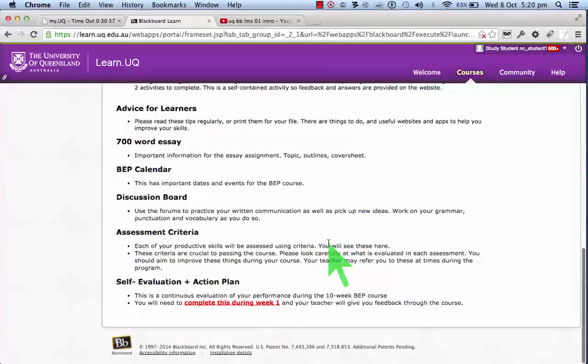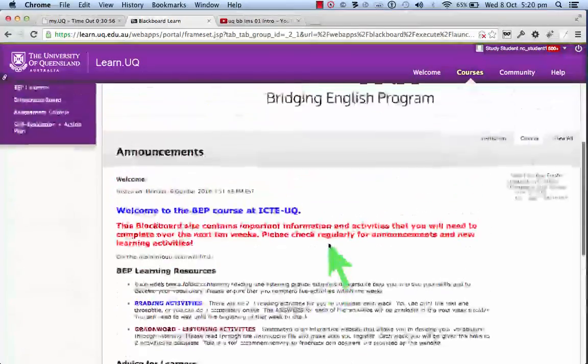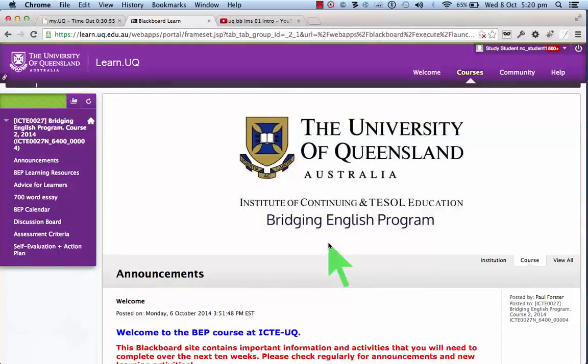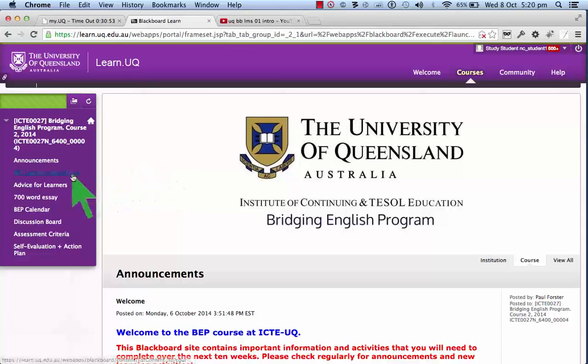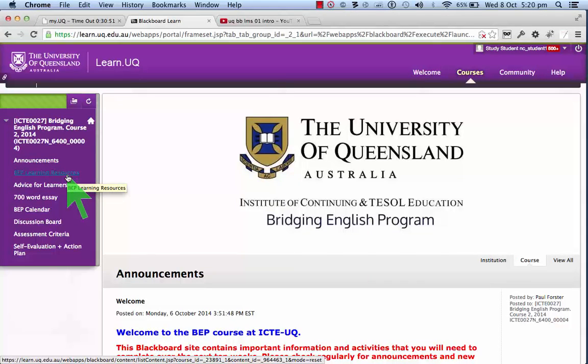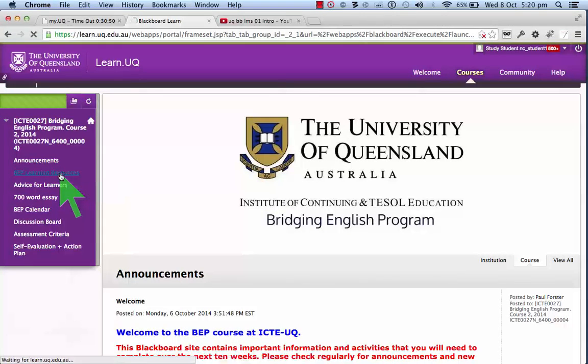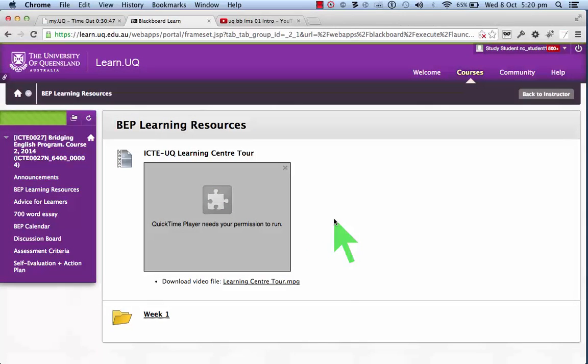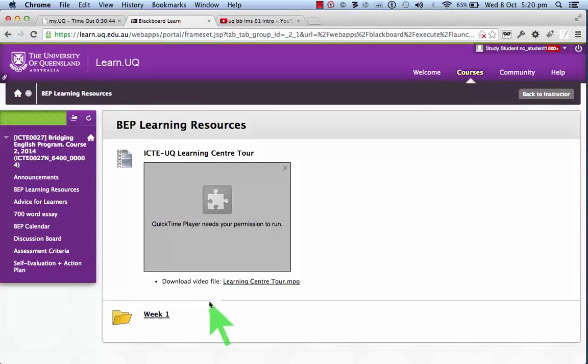Next is learning resources, and these show all of the material that you need to learn through this course.